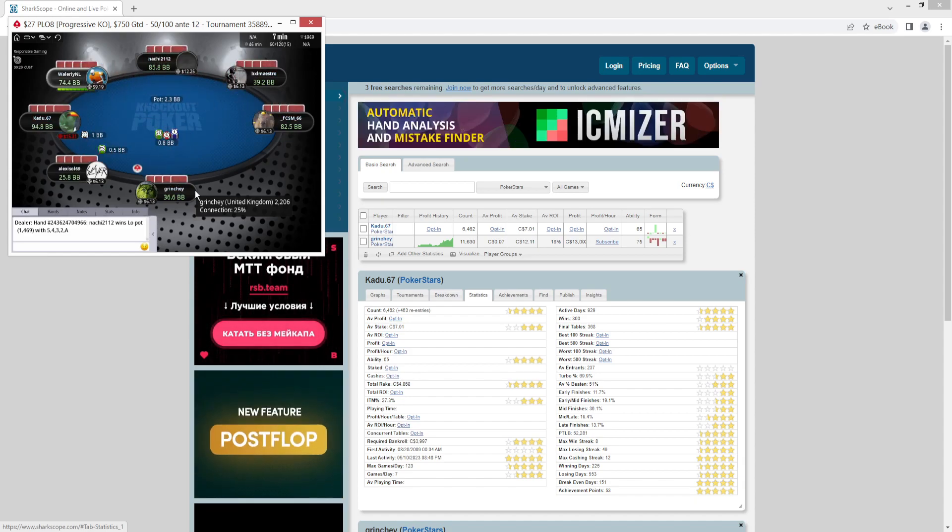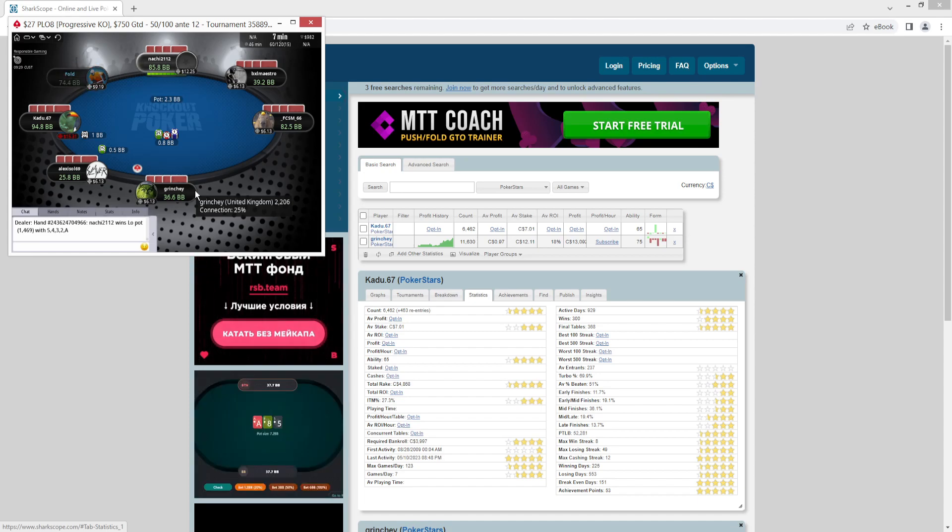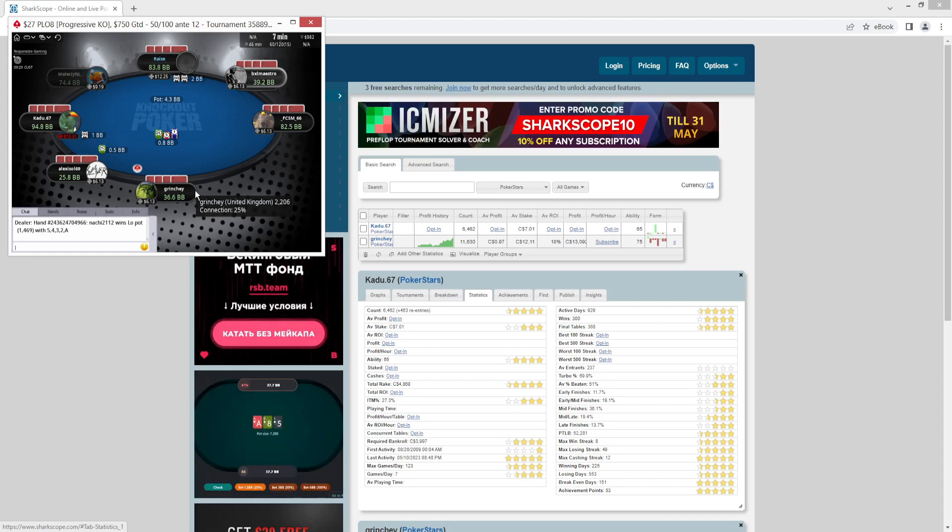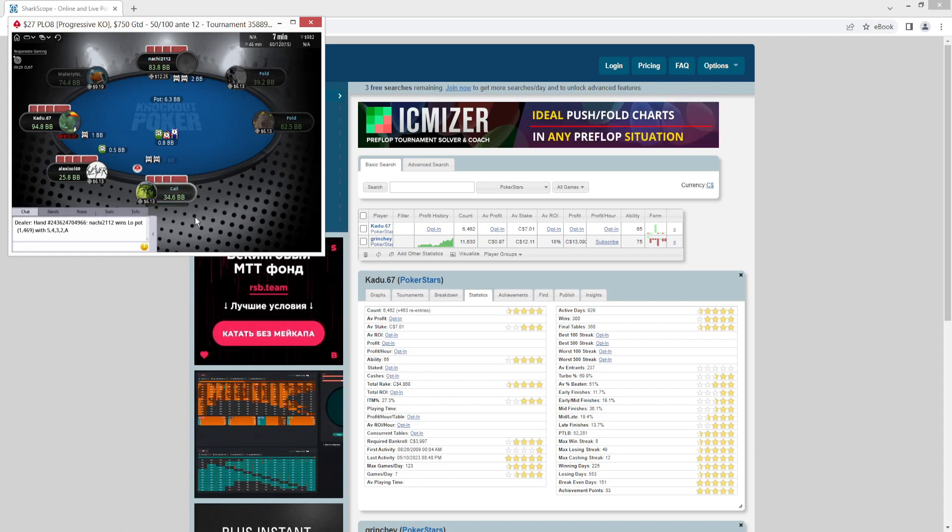So that's sharkscope.com. I'll add a link in the description. Free to start with. Check it out. Bring your poker up to the next level. Have a good day, guys, and good luck on the tables.